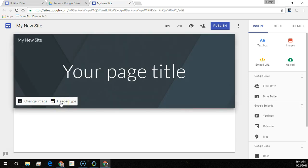To change the header type, hover over the background image and click Header Type.